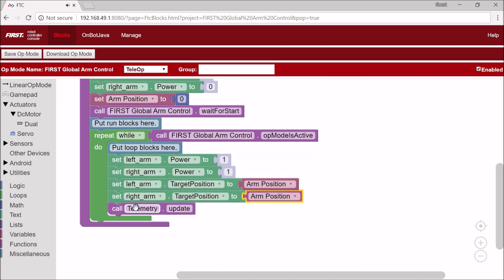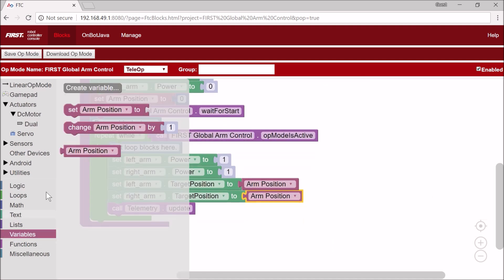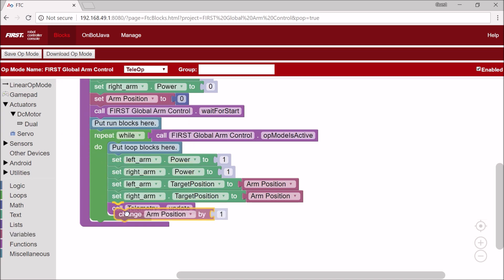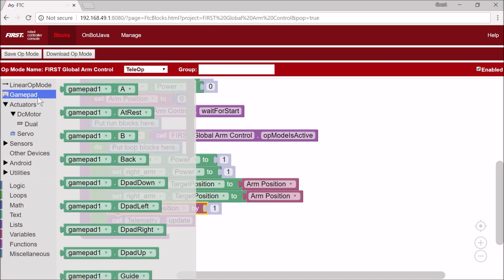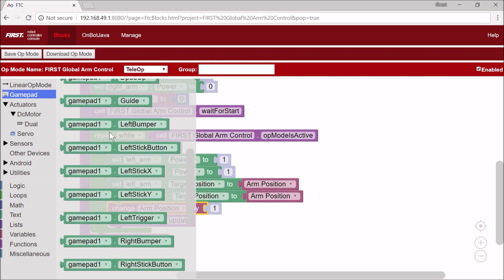And the last thing we have to do is we have to change the arm position. So we go to Variables and Change Arm Position by... And I'm going to use the GamePad1.leftStickY.